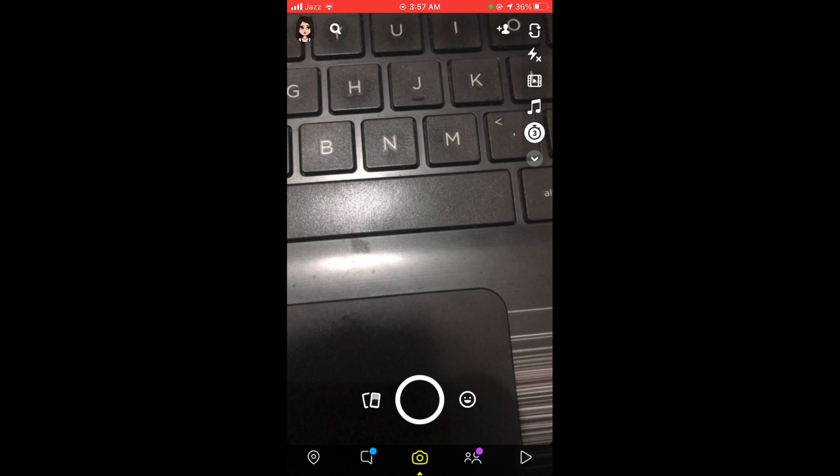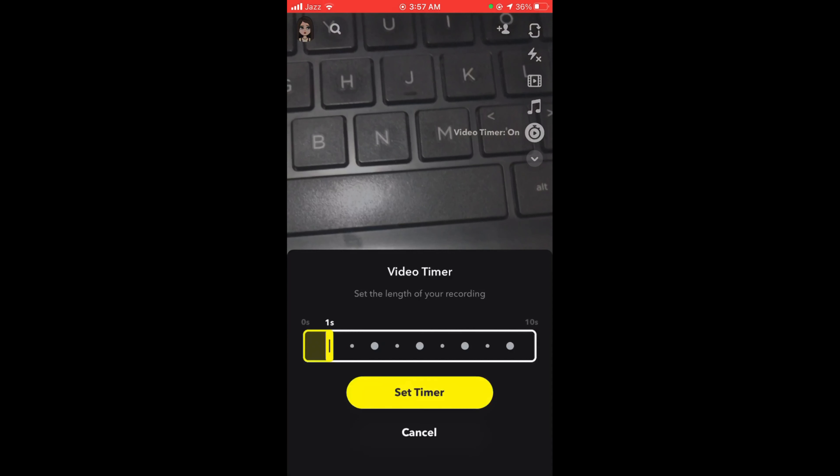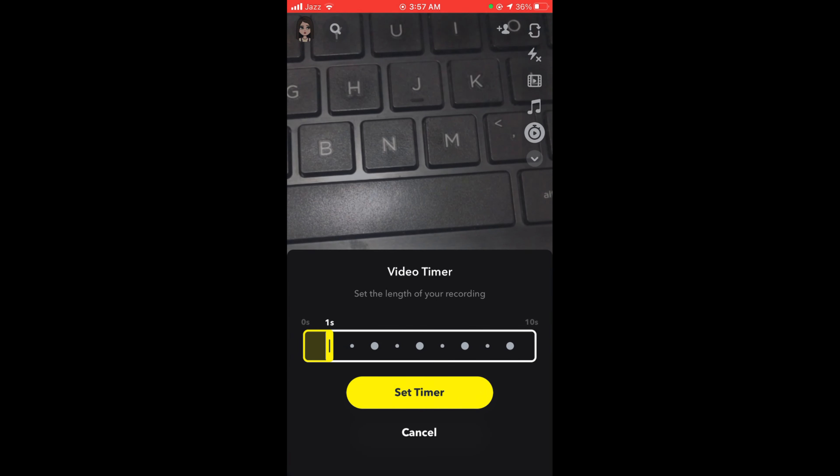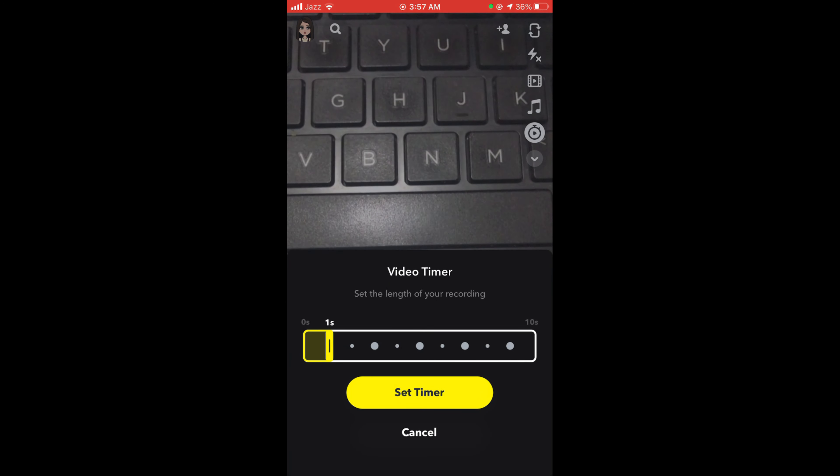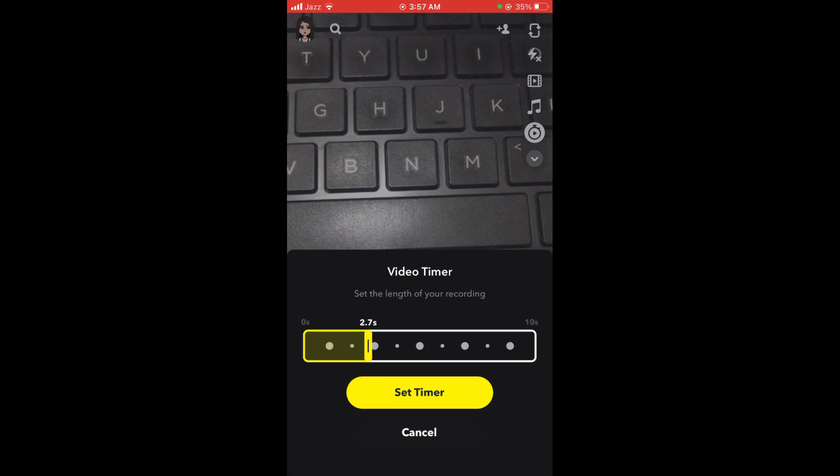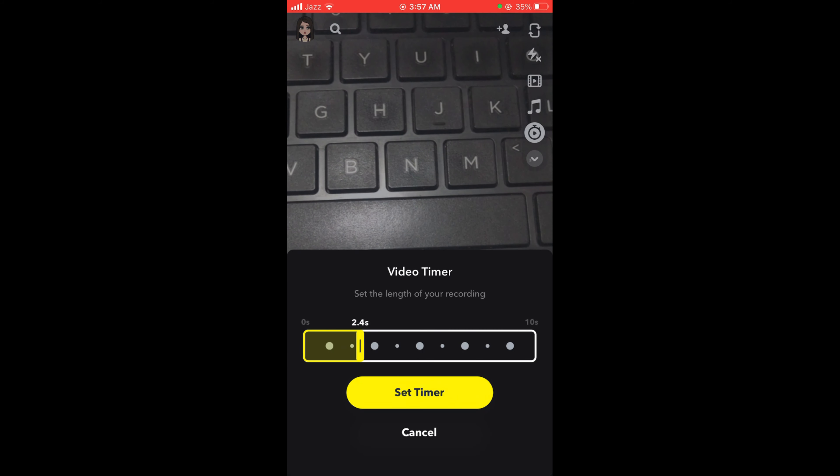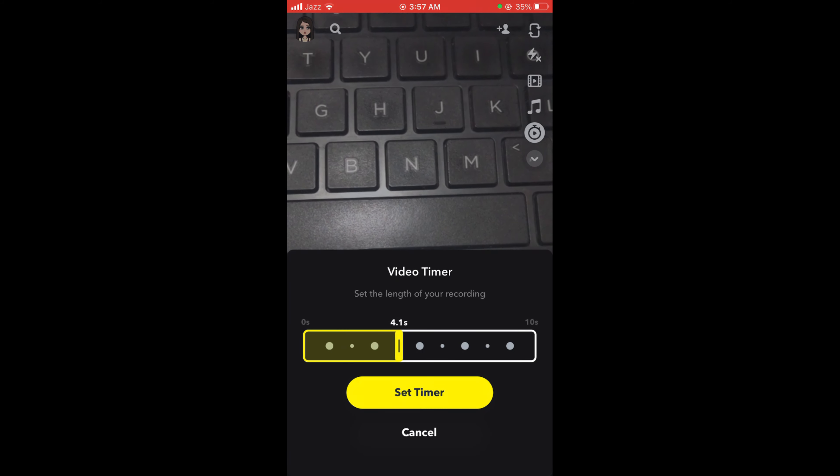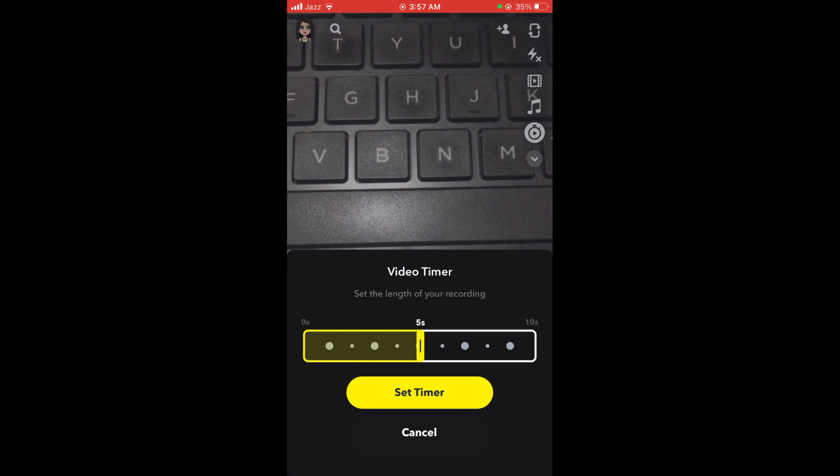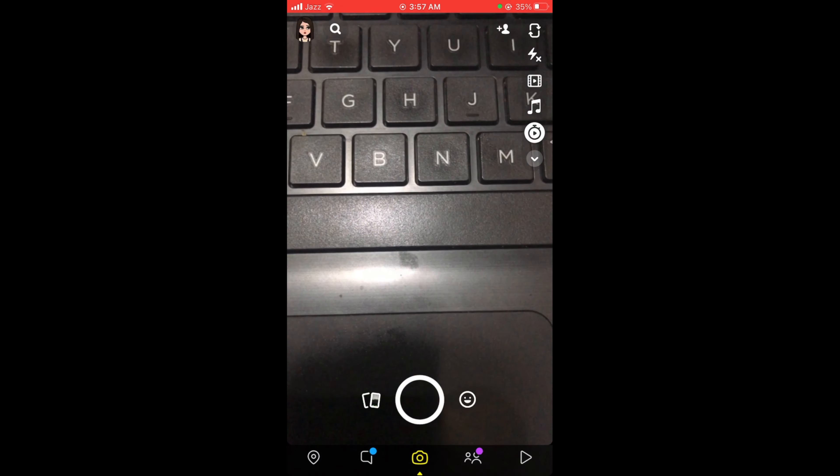When you tap on the timer again, the video timer will be turned on. After that, you can select the length of your recording, for example five seconds, and then set timer.